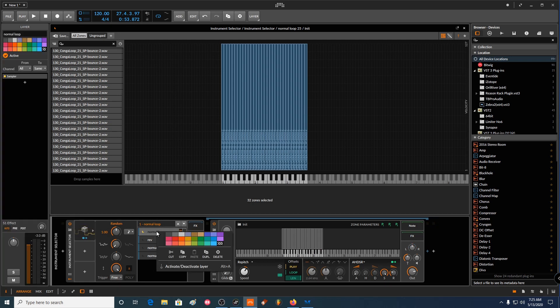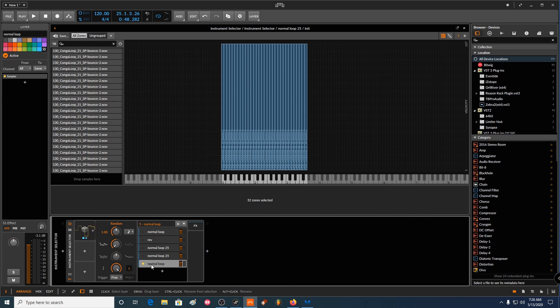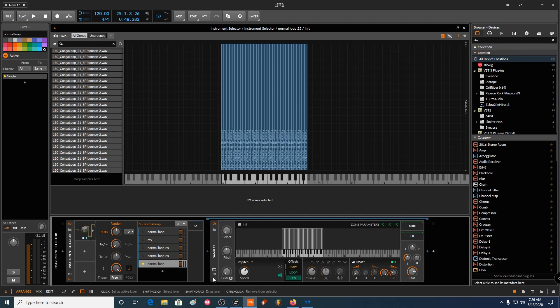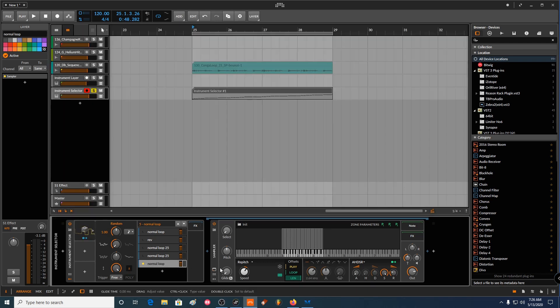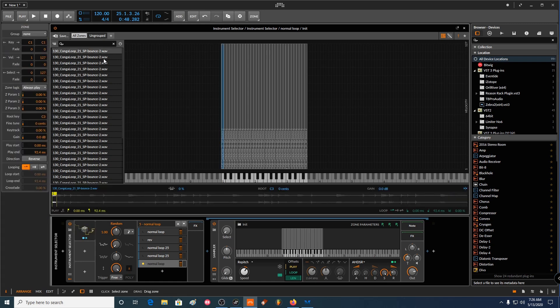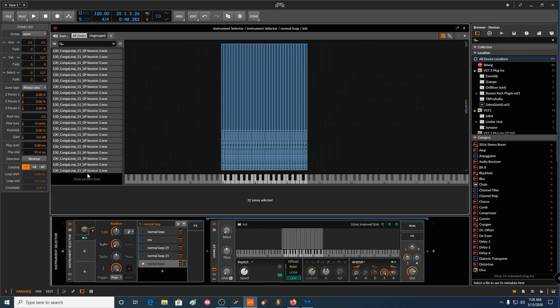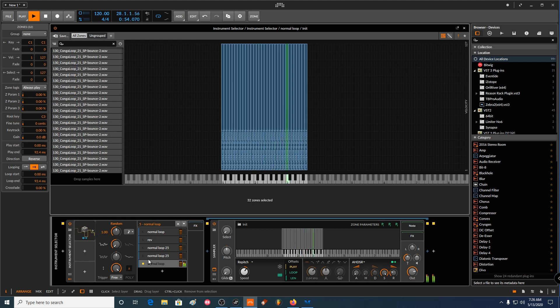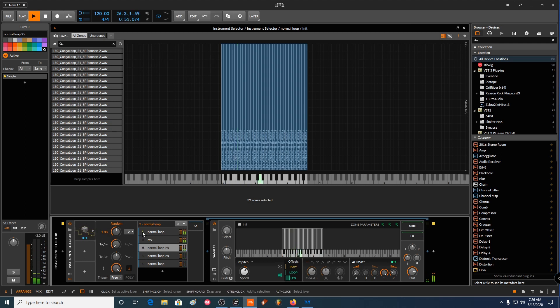Yeah. So let me clone this one again. And this one can be like a super tiny little loop. Like we can take, for instance, this, we can take the loop length and make it like super, super short. So it's like almost granular.